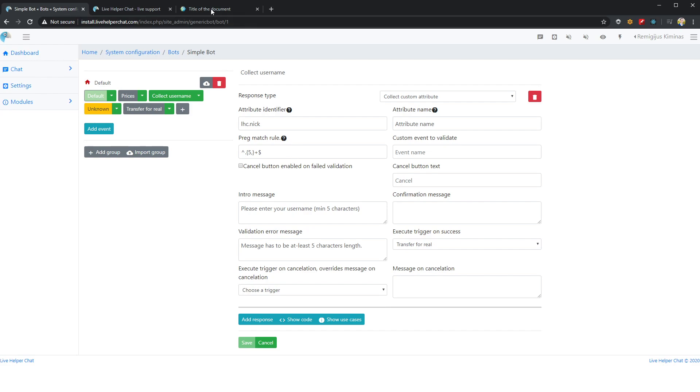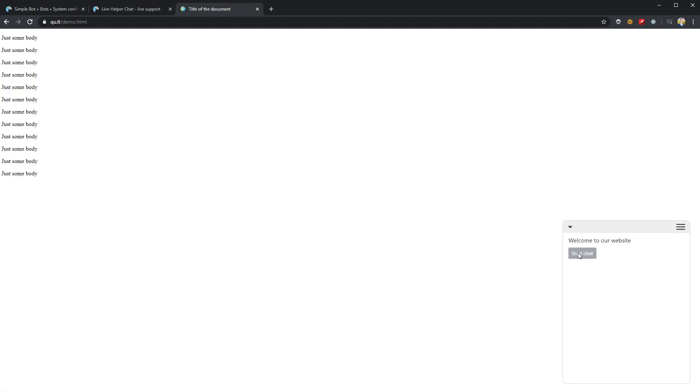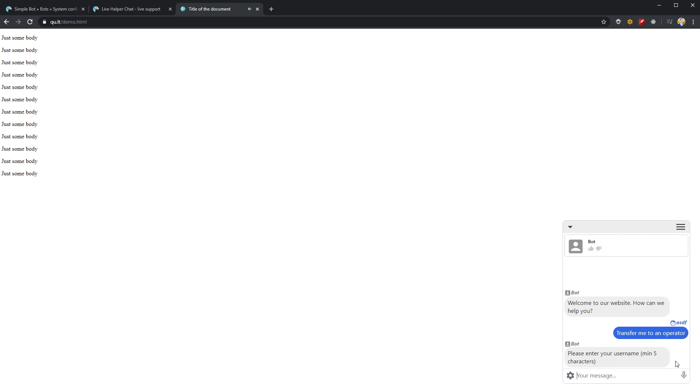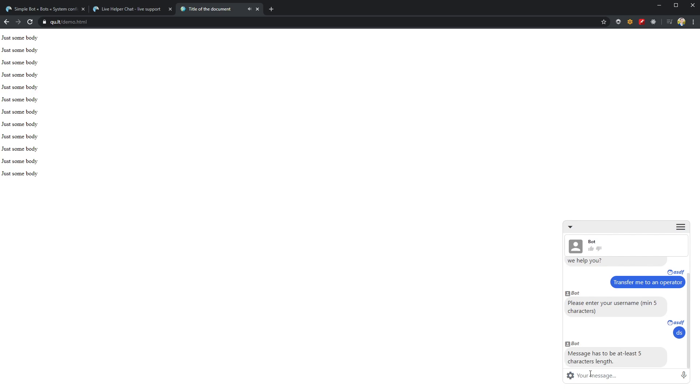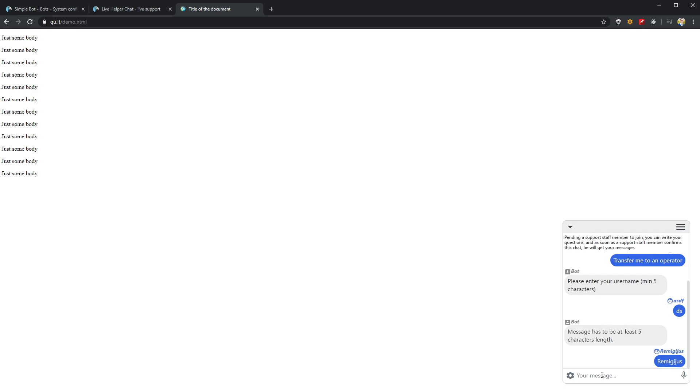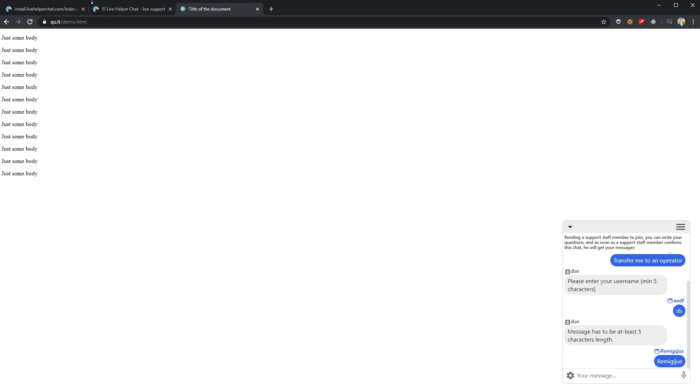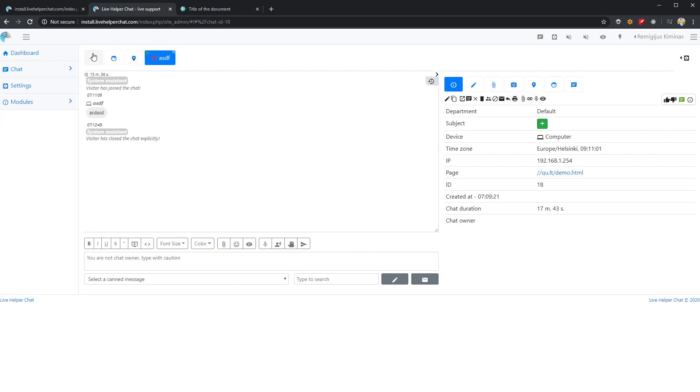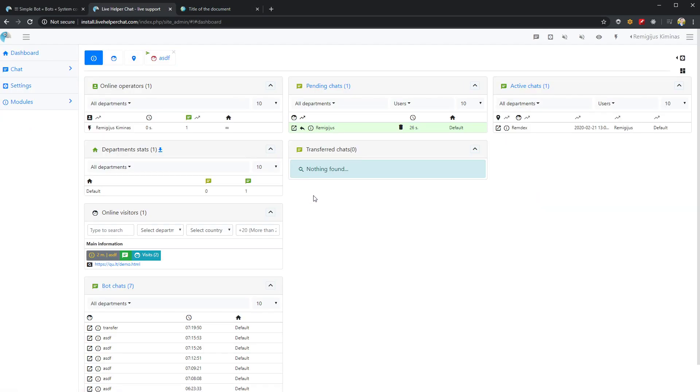Let's save it and write 'please enter your username, minimum five characters'. Let's start the chat and click transfer to operator. You see, it writes 'minimum five characters'. If I enter two characters, it writes error that chat has to be at least five characters. Let's say 'Remi'. The chat was changed, as you see, to Remi. The nick is also now changed to Remi.